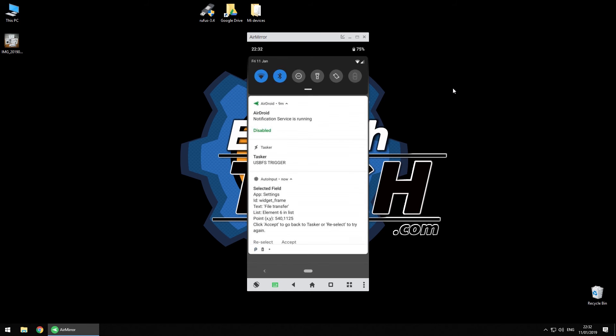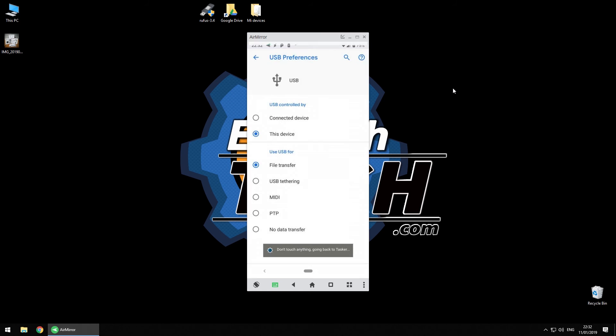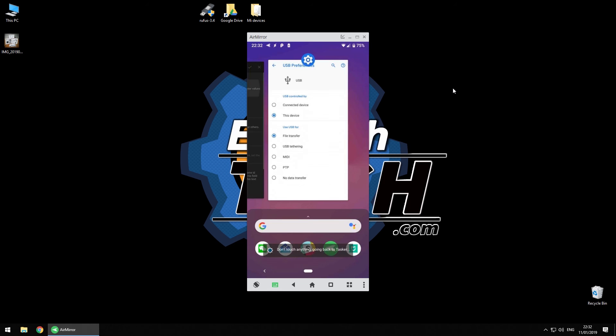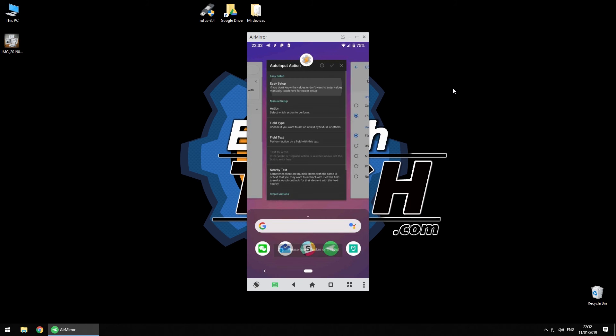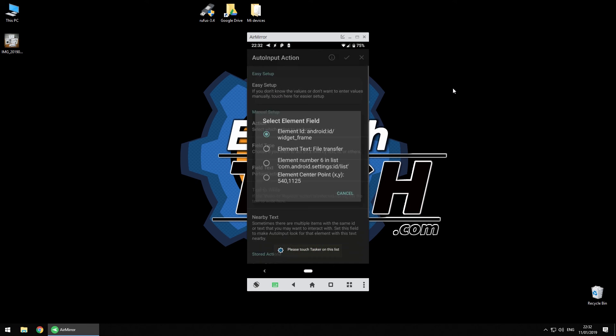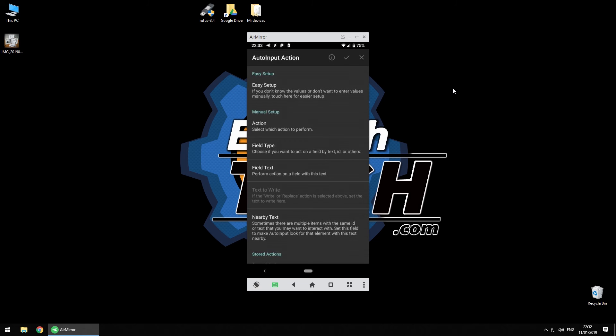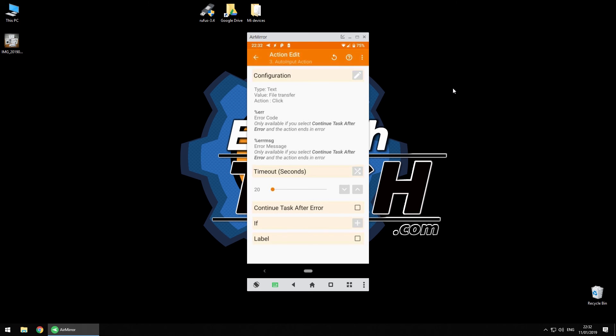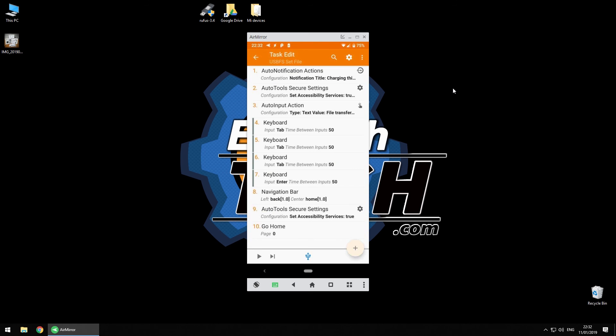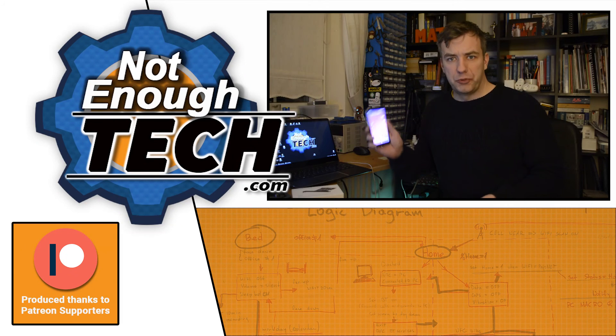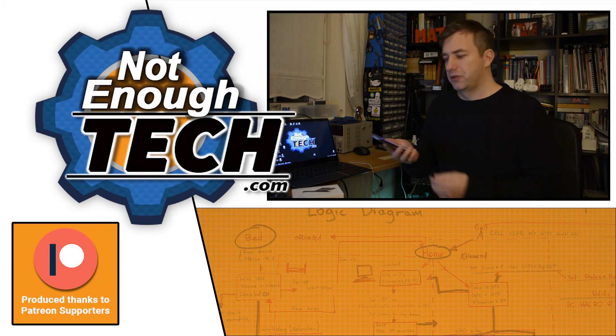And now we've done that. We accept it, we have to navigate back to Tasker, and then I want to do element text 'file transfer.' That's done. That's how you select it, and that's pretty much everything. So as long as you do all those steps, everything's going to be working. If you want, you can just download that and read the instructions in my tutorial linked to this video.